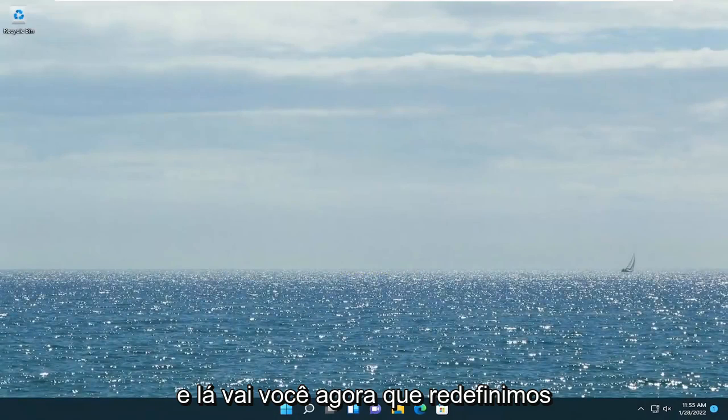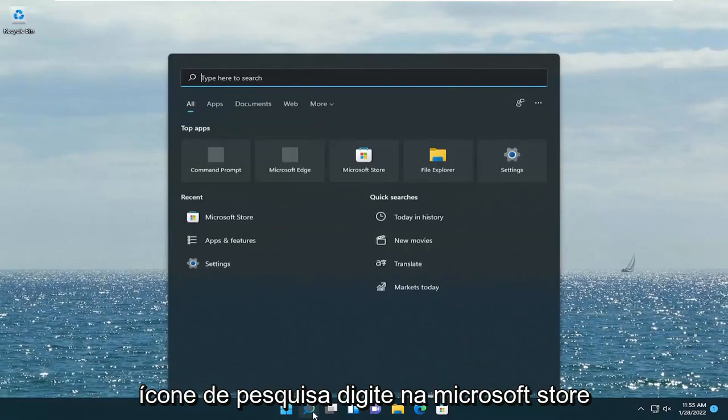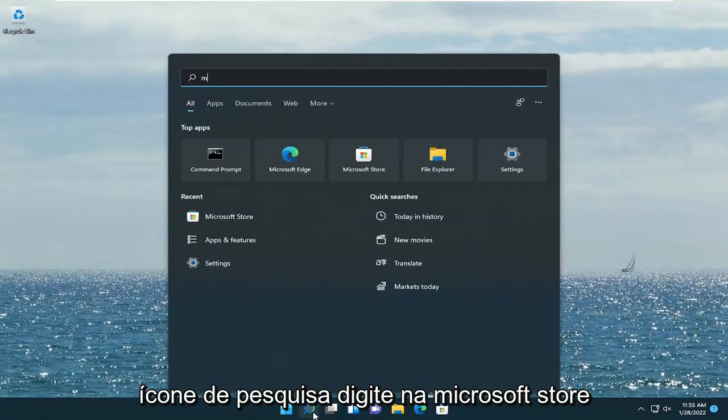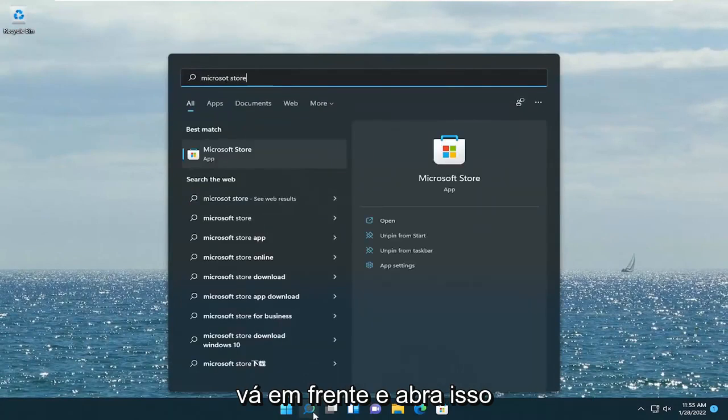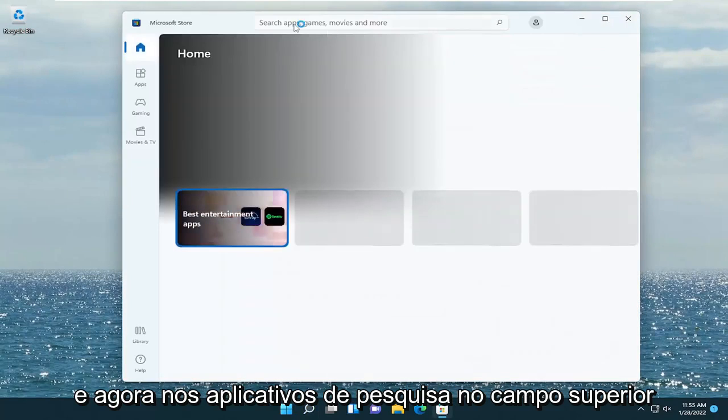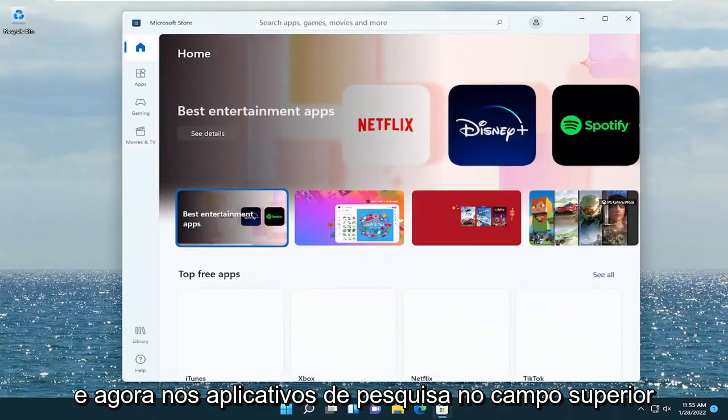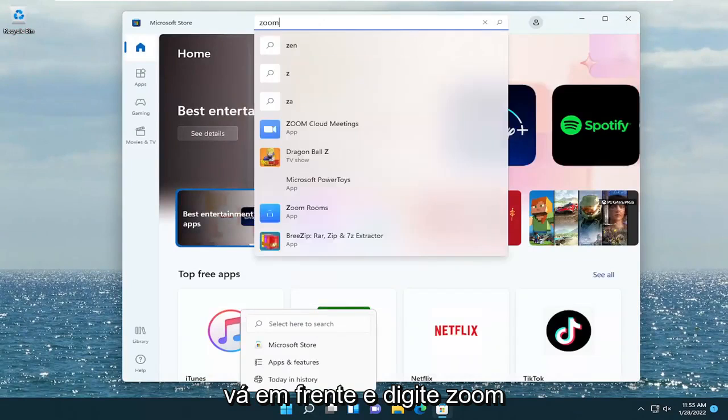And there you go. Now that we have restarted our computer, open up the search icon and type in Microsoft Store. Open that up and now in the search apps field at the top, type in Zoom.